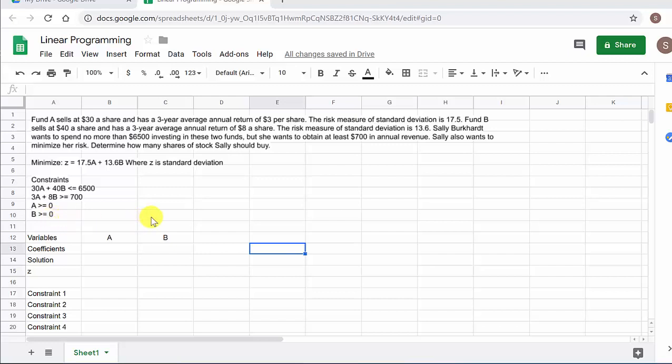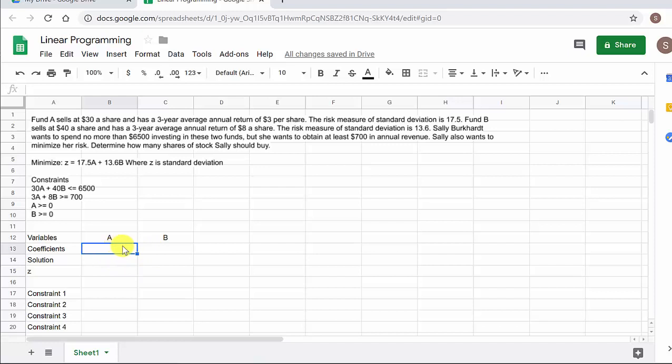Now that we have the function we want to minimize and we have our constraints written down, we need to set up our sheet so that we can use the Solver in Google Sheets to solve this for us. There are my variables A and B. What we have to do is put our function that we want to minimize in here — I'll go ahead and enter this in and then explain how it works.